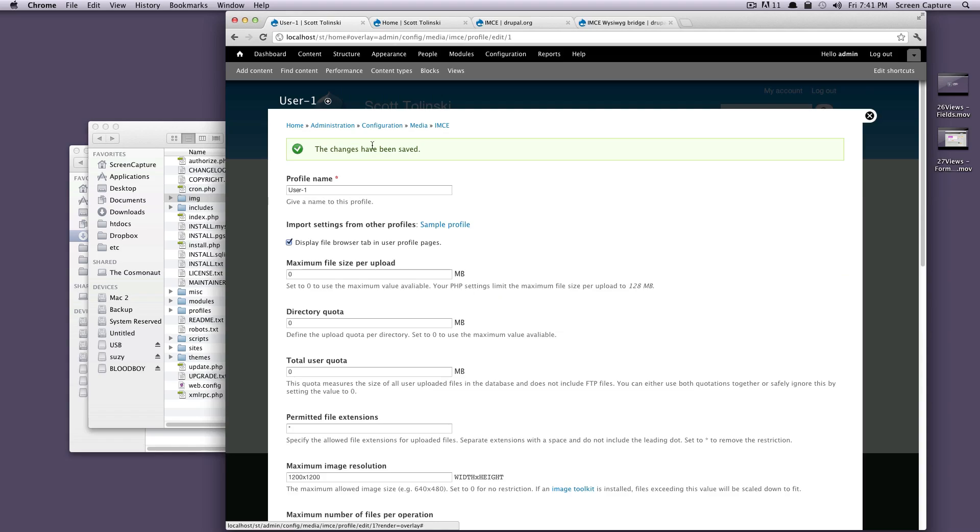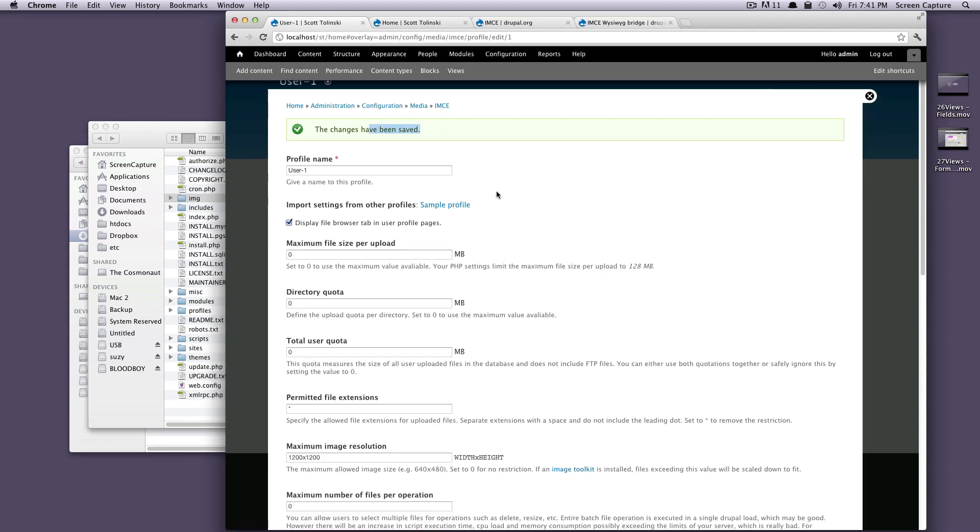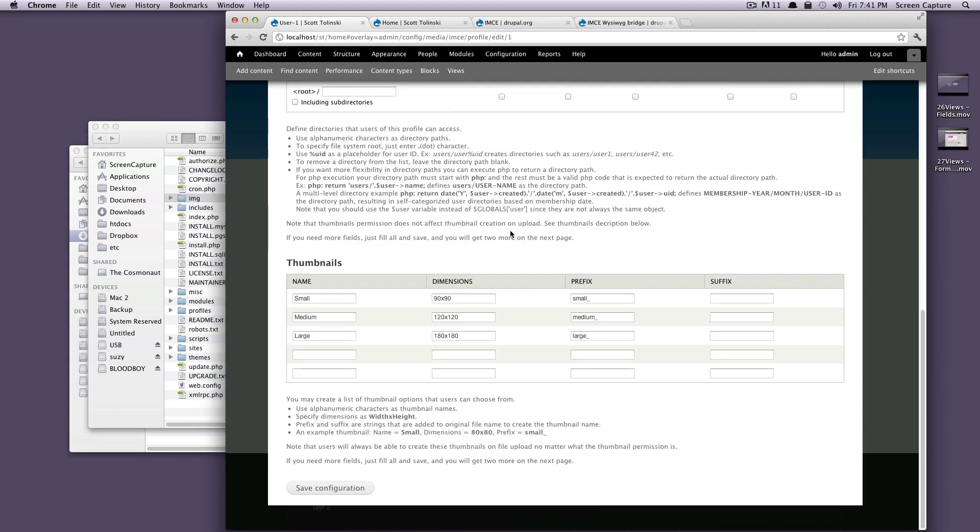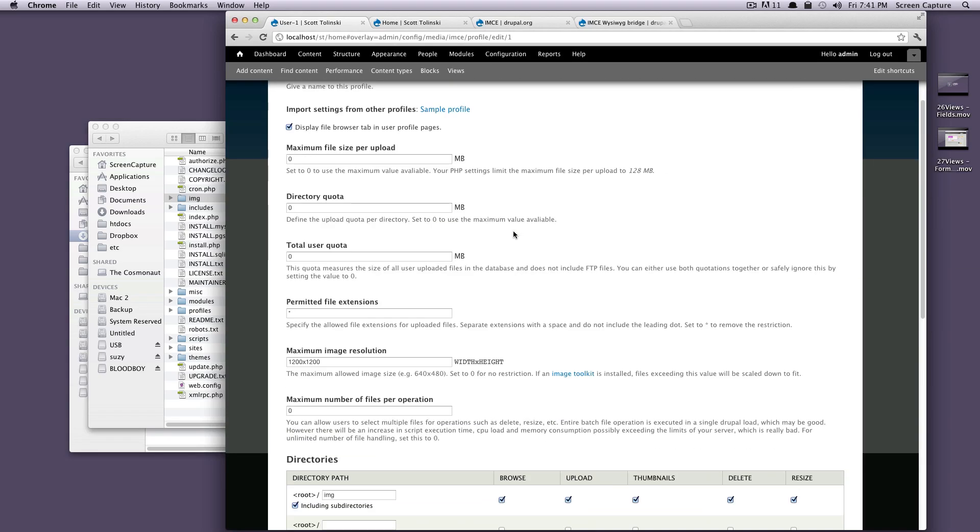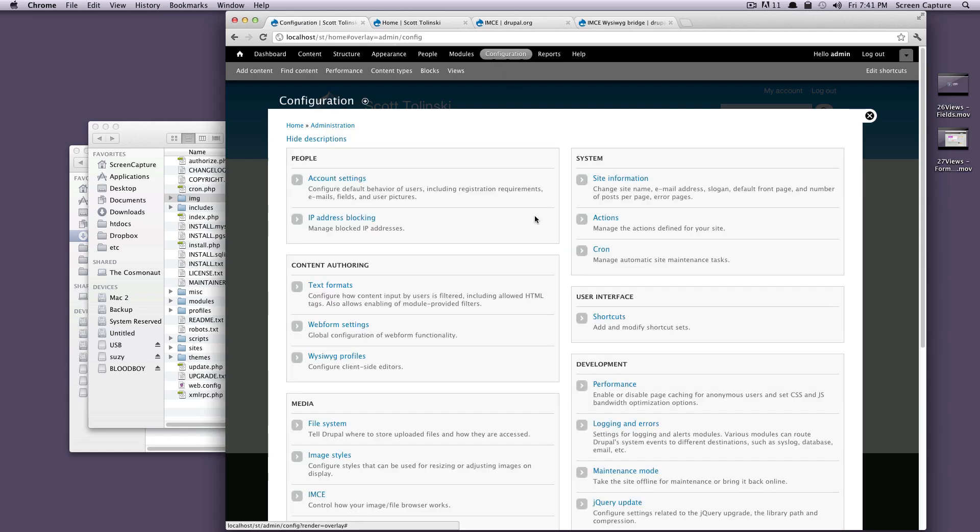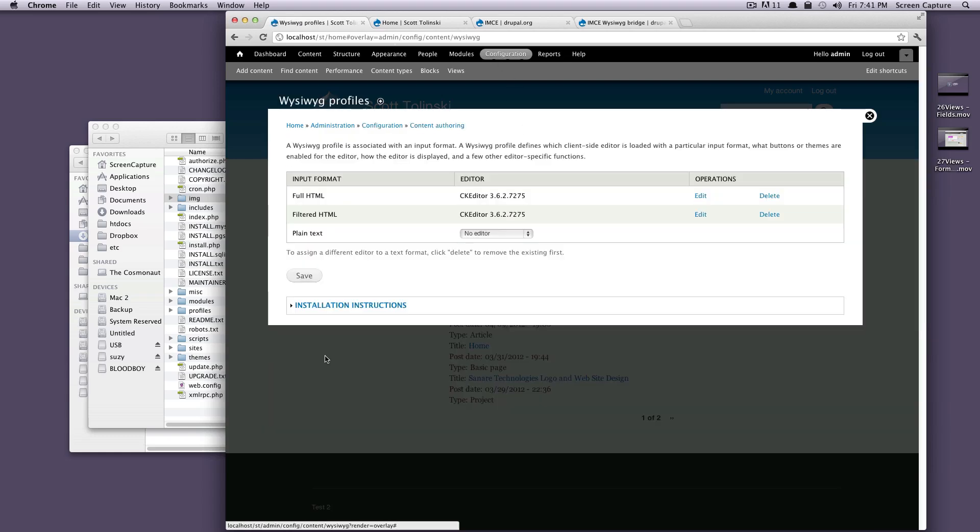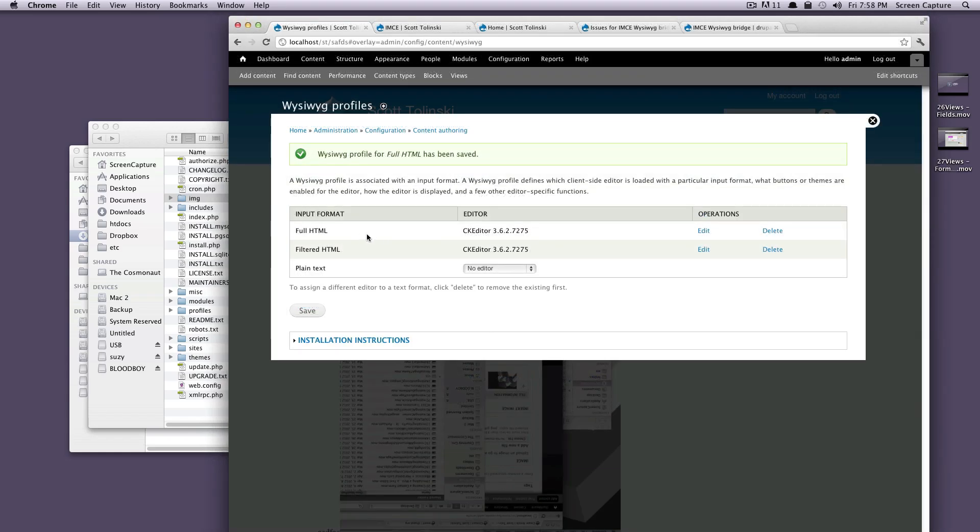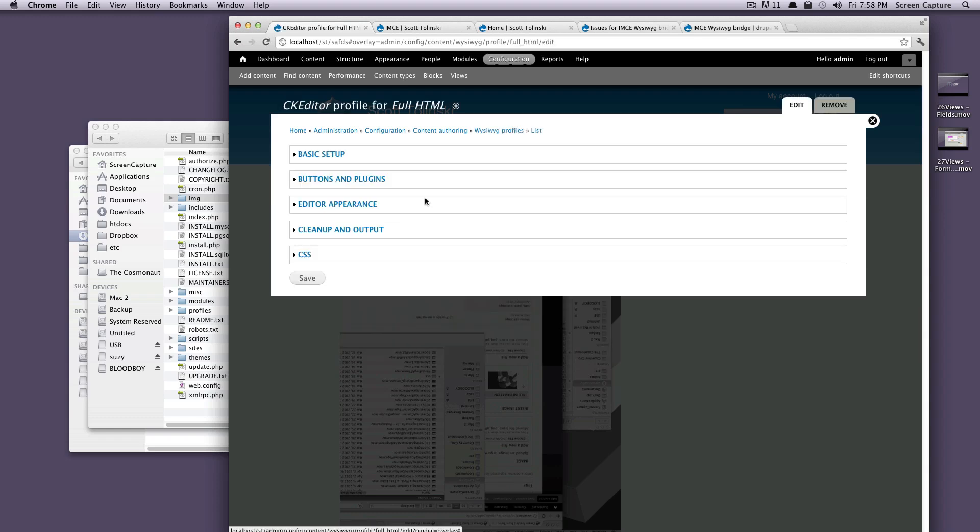Changes have been saved. We're all good here. So now let's add this IMCE button to our WYSIWYG. To do that, let's go back into our configuration. And then we're going to look at WYSIWYG profiles. We're going to click on full HTML edit because full HTML is the WYSIWYG profile that we're using.